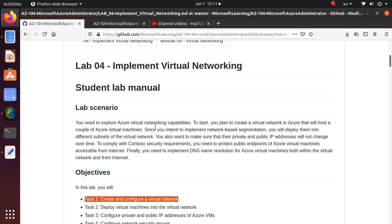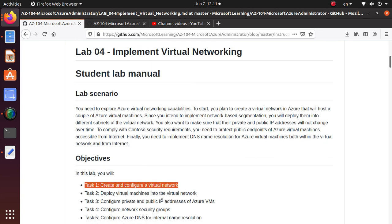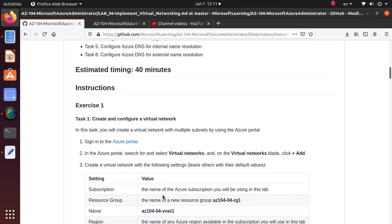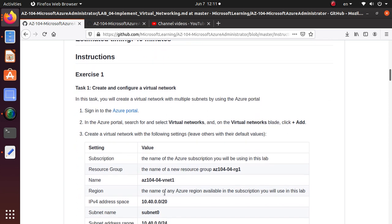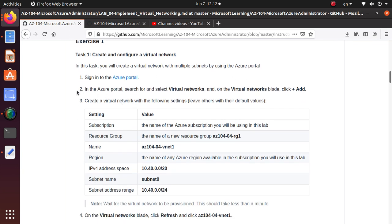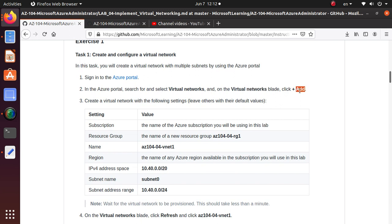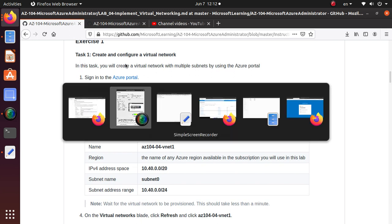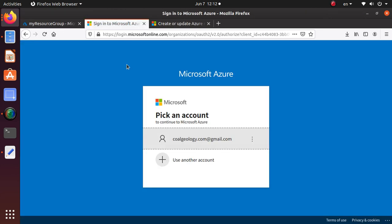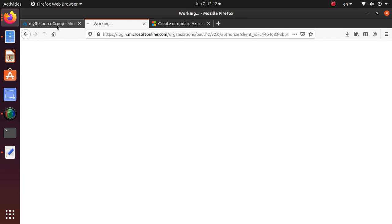Let's get to the lab. We try to follow the lab directions as closely as possible. Login to the Azure portal and search and select Virtual Networks. Go to the network blade and click Add to create a network. Let's do up to this point.